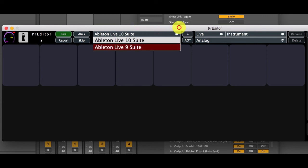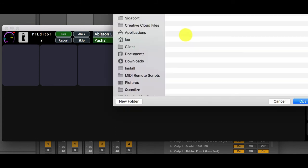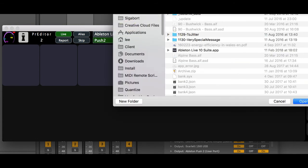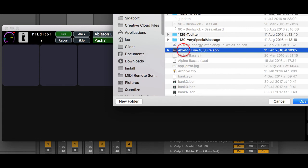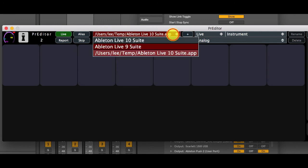If you wish to add a custom location then you can use the plus button here and navigate to your instance of live. If you select that and it's valid then it will be added to the list of available instances.